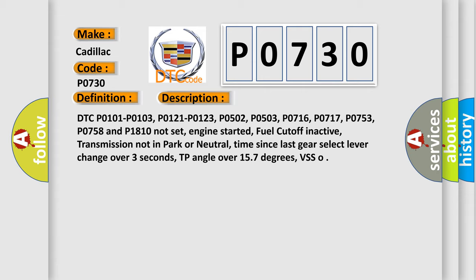Engine started, fuel cutoff inactive, transmission not in park or neutral, time since last gear select lever change over 3 seconds, TP angle over 157 degrees, VSS.